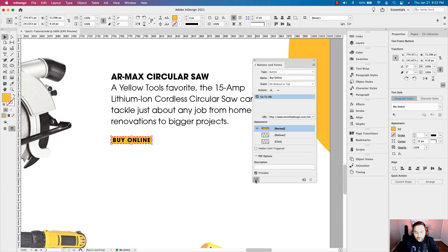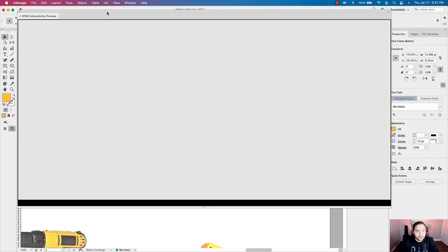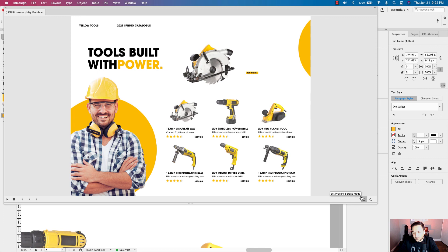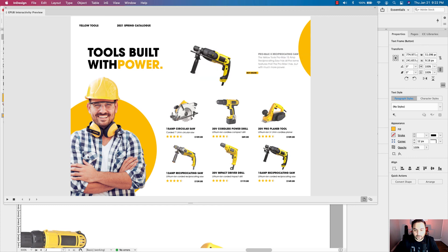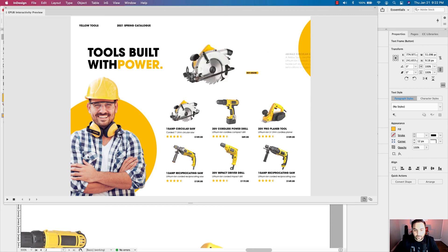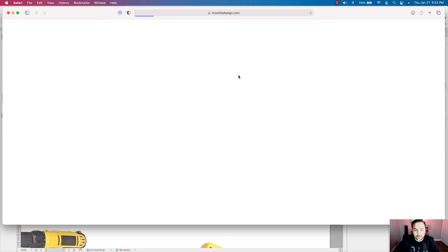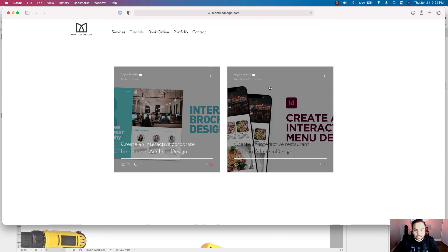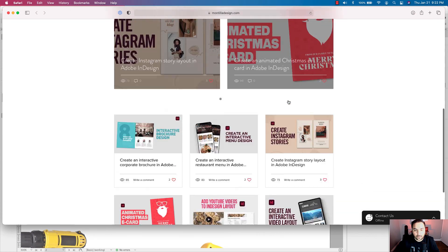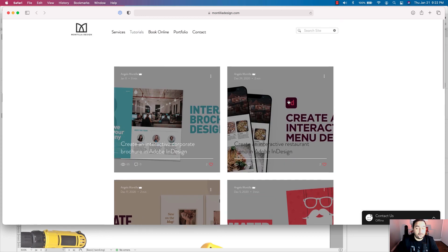Let's have a look — I'm going to click my EPUB preview window and make it a little bit bigger. I can click through and you can see all that works. Now I can go back to my first one, the circular saw. You'll notice that my cursor has become a hand — I'm going to click that and it'll take me to Montilla Design in my tutorials. That's how you set up a button that is hyperlinked to a URL.